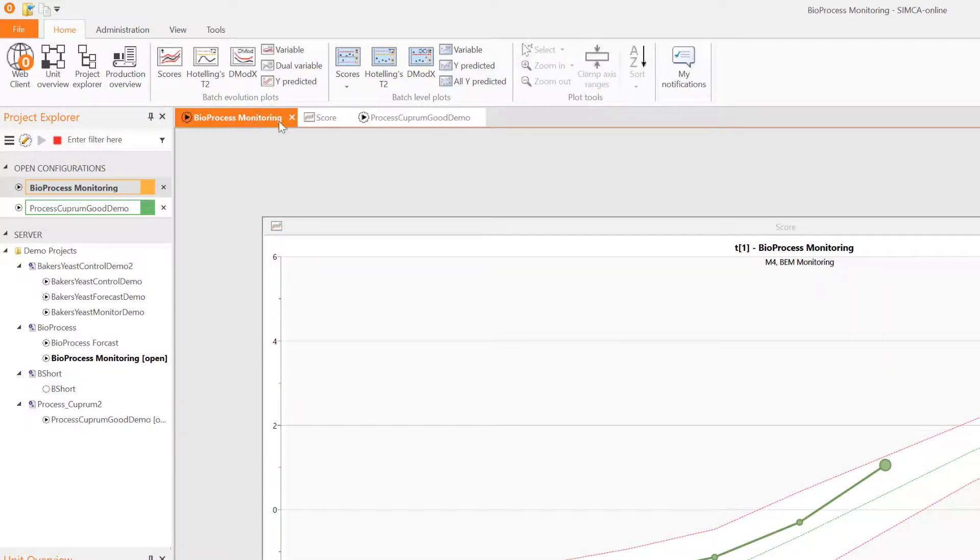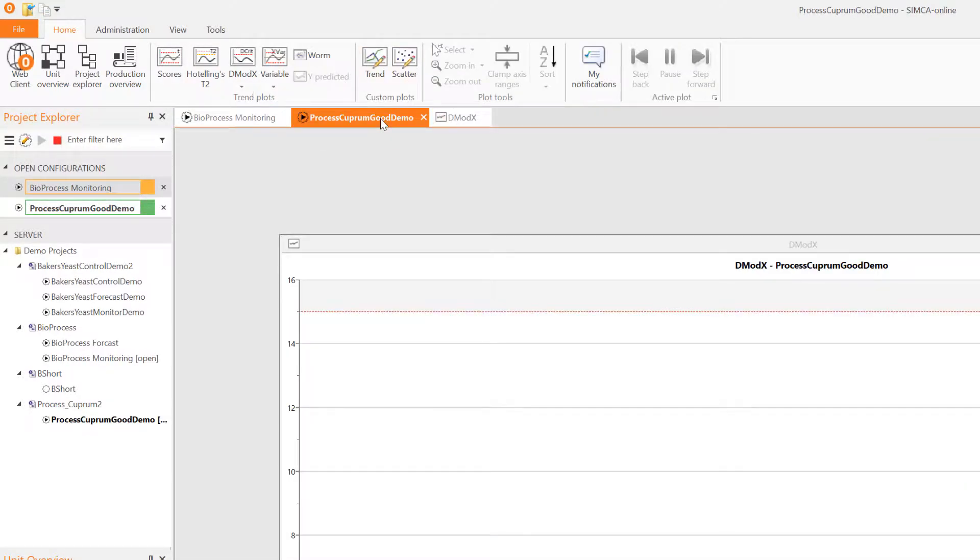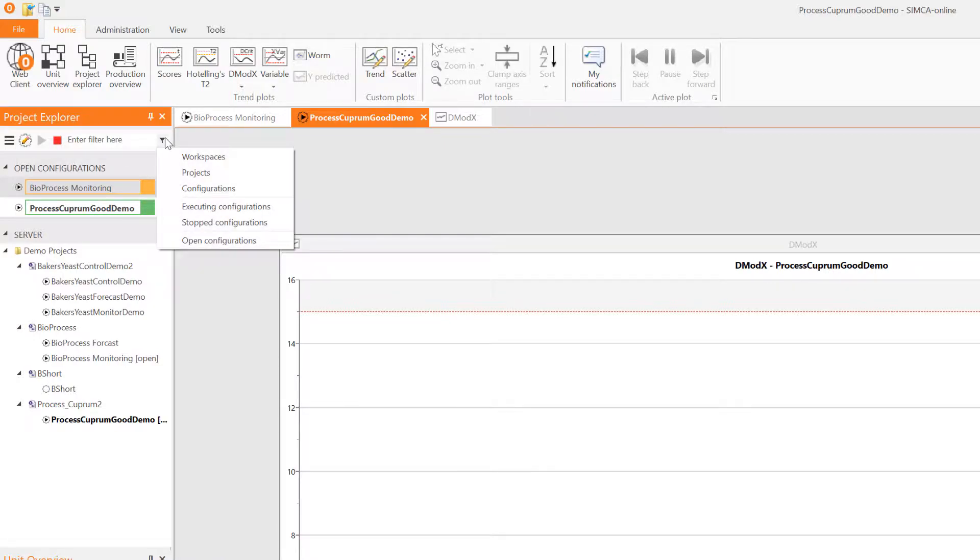Each configuration has its own tab in the tab control that allows you to switch regardless of the project explorer pane is visible or not.